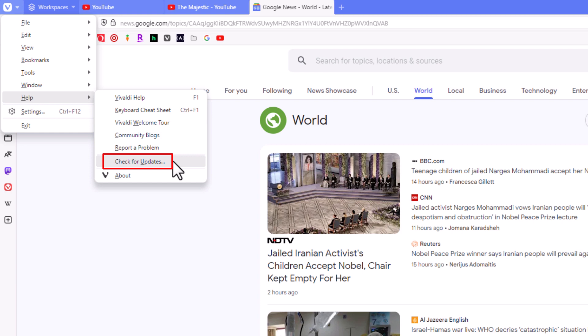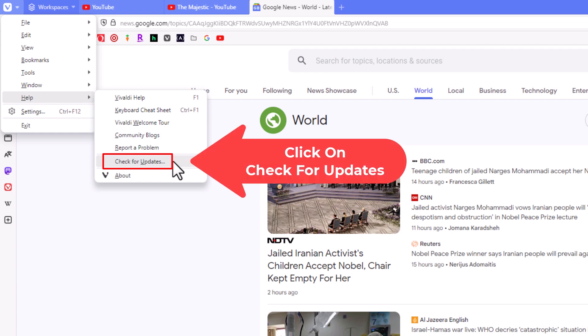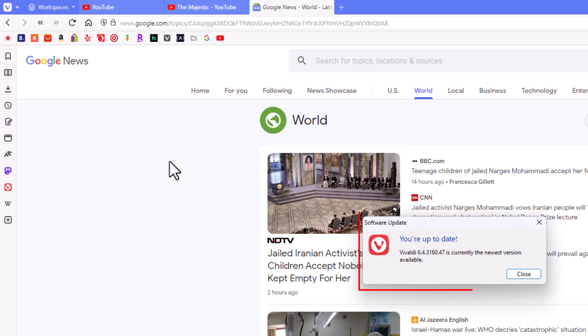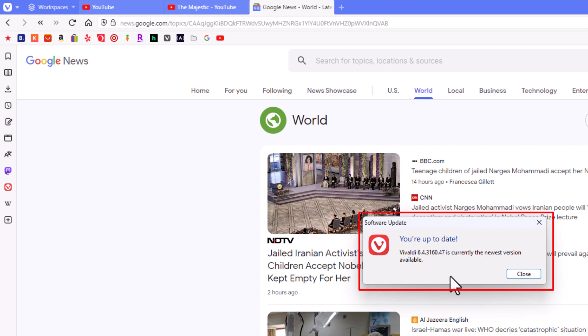Right here is check for updates. I'm going to click on check for updates and you see this dialog box that opened up here in the center. It ran a check and it says I'm up to date.